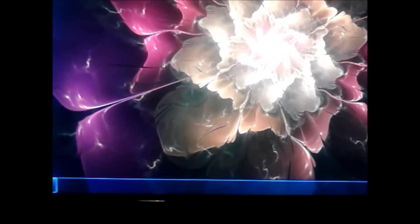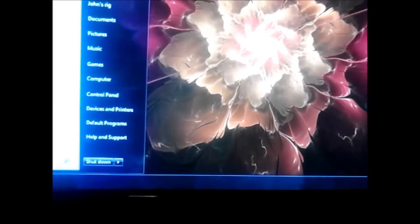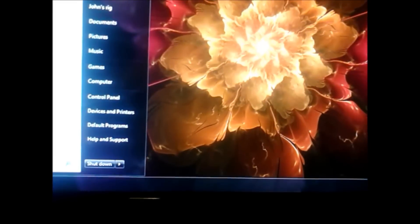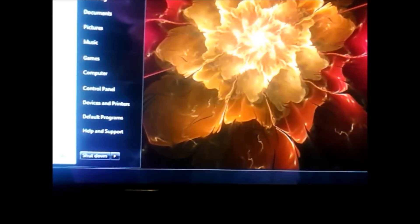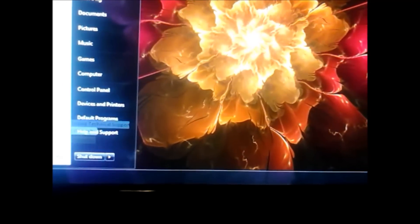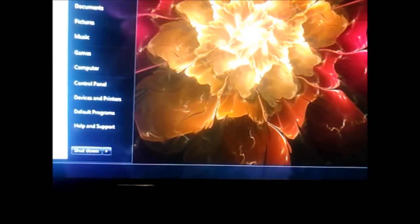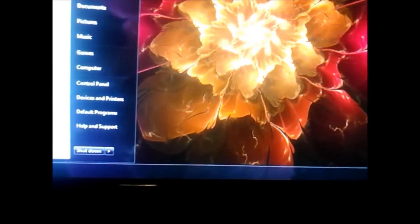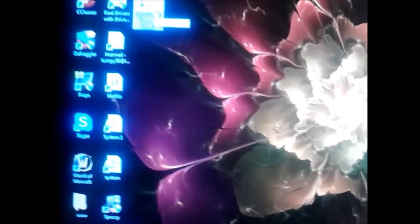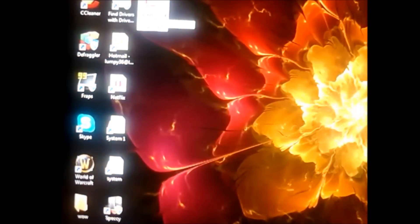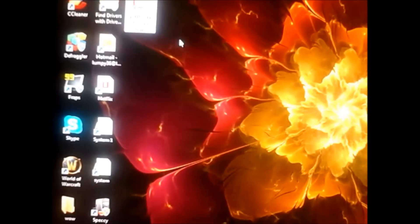Alright, let me try this again. Alright, there we go. It's on my desktop now. It's just a lot easier to do it this way.